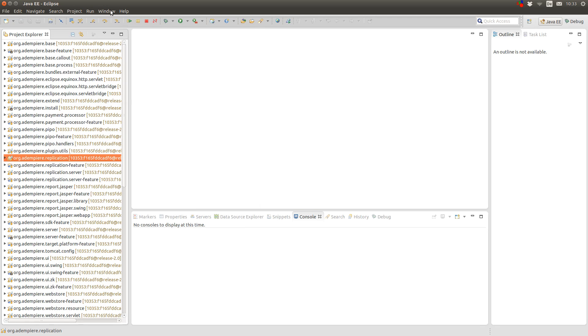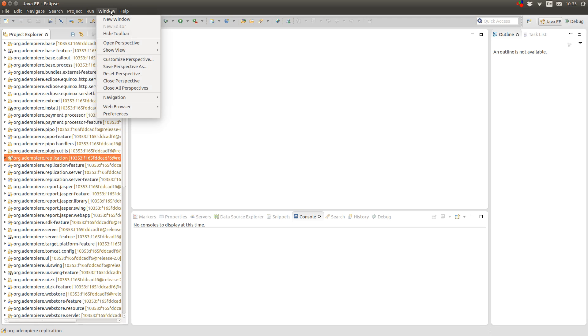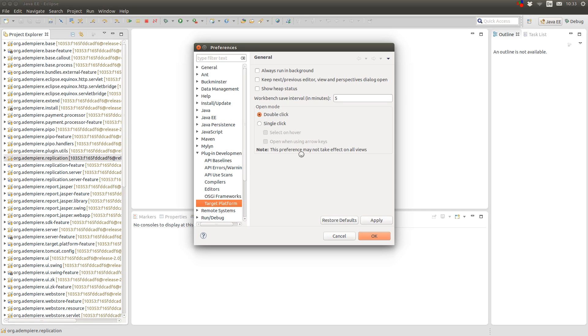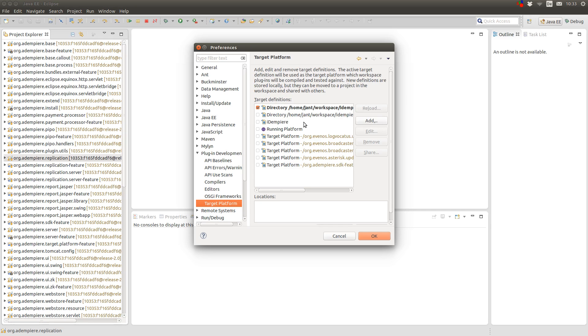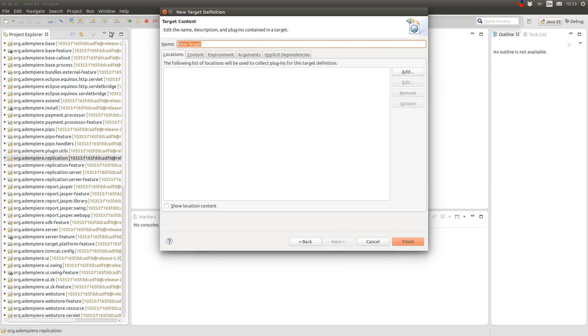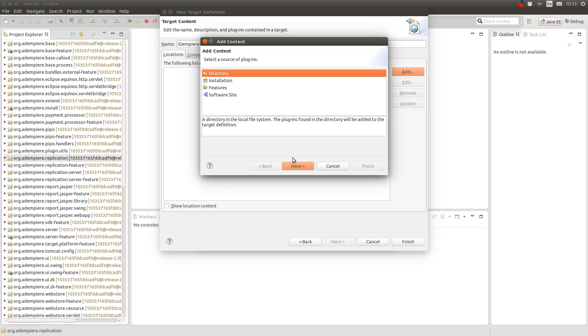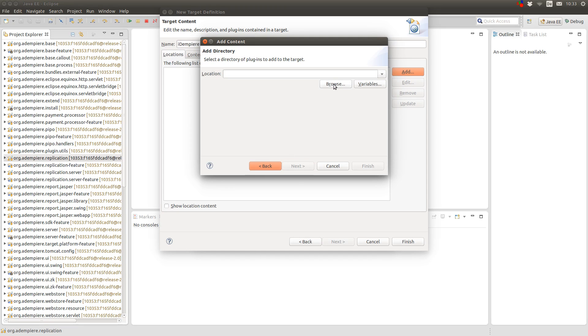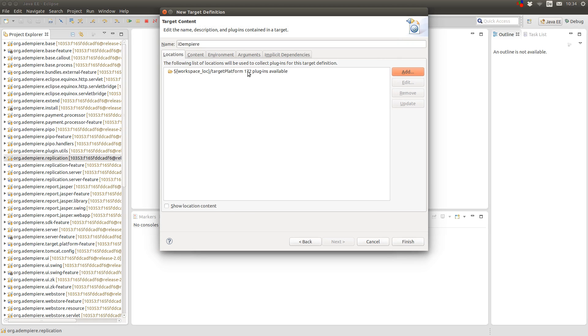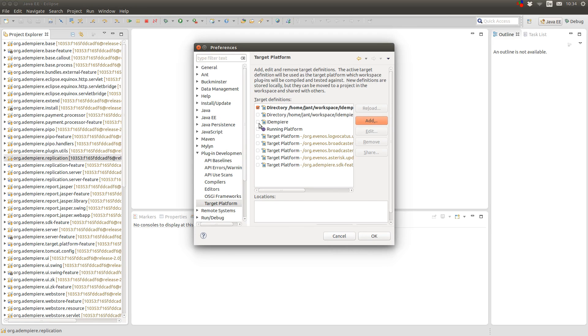After you finish the installation, you have to set up your target platform. And you do this by clicking on preferences, plug-in development, target platform. On the first start, it will be empty. So, you click on add, select nothing, start with an empty target definition. Provide a name like Adempiere for example. And add a new location. Choose directory. And then browse to the target platform directory you created. Or you can use a variable, workspace_loc, which is the current workspace, and then the target platform directory here. This will be empty. But since I already materialized the project, I now have 172 plugins in it. So, click on finish and select the newly created target platform and make it active.